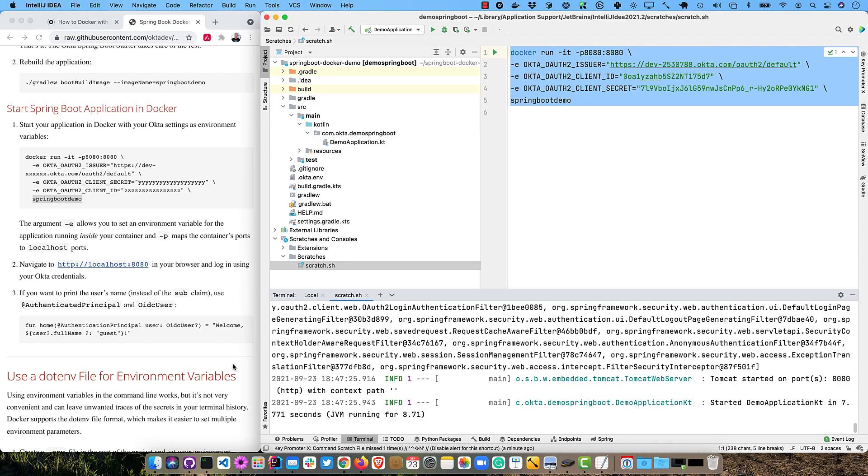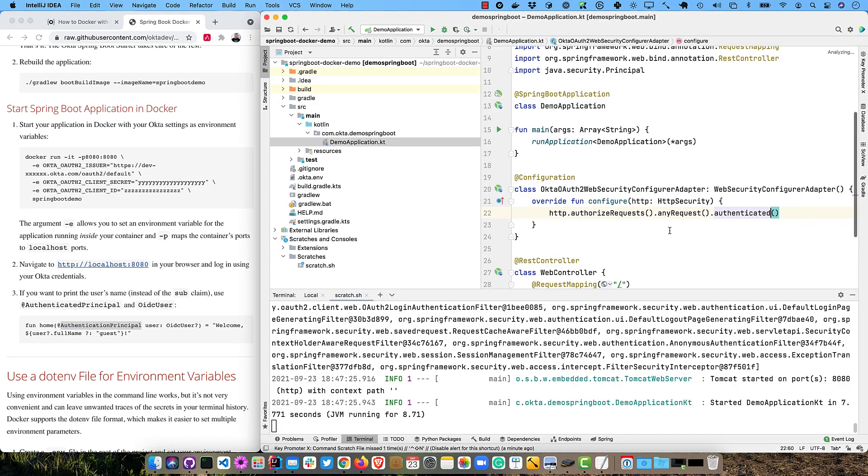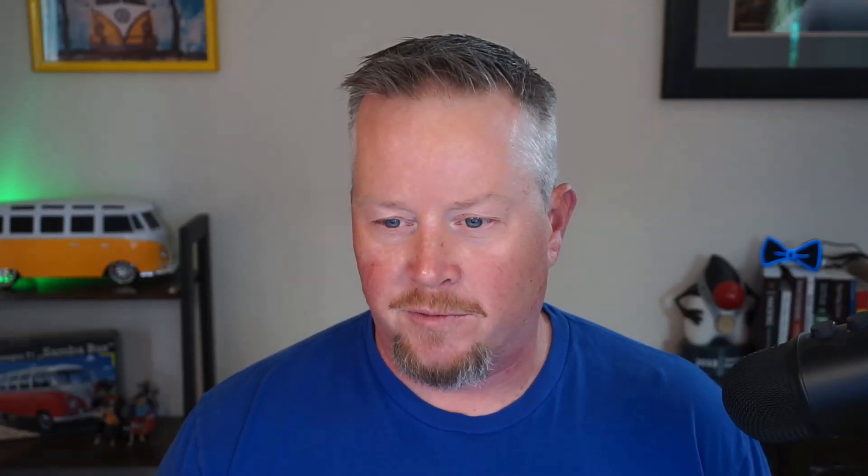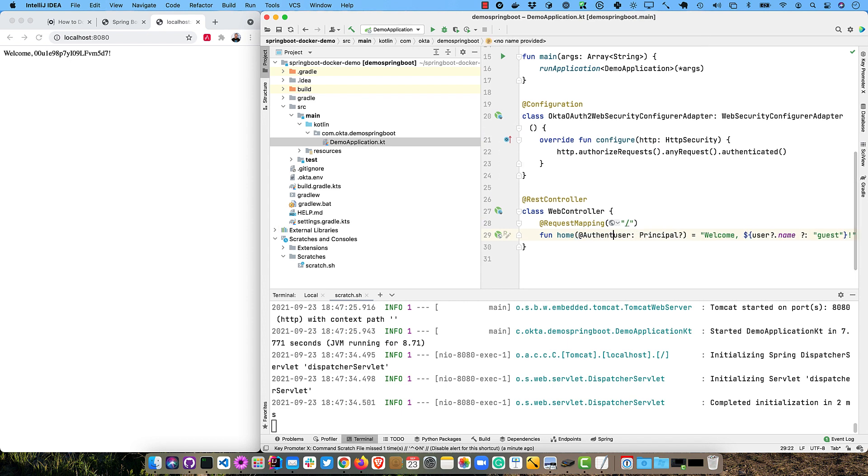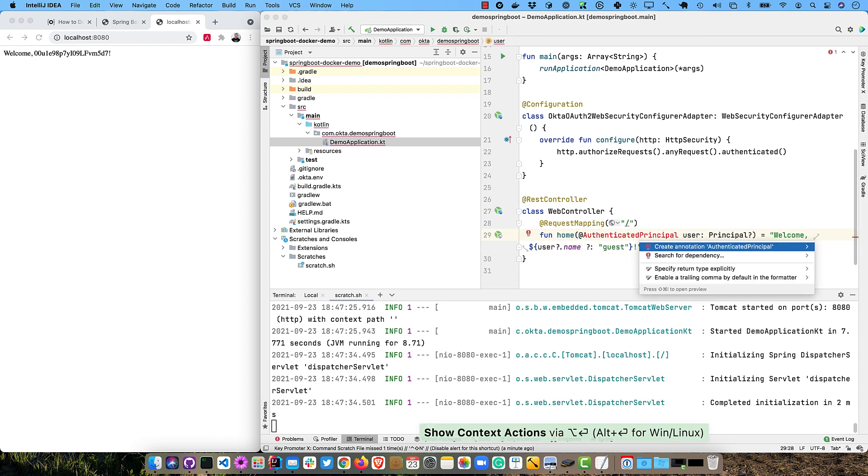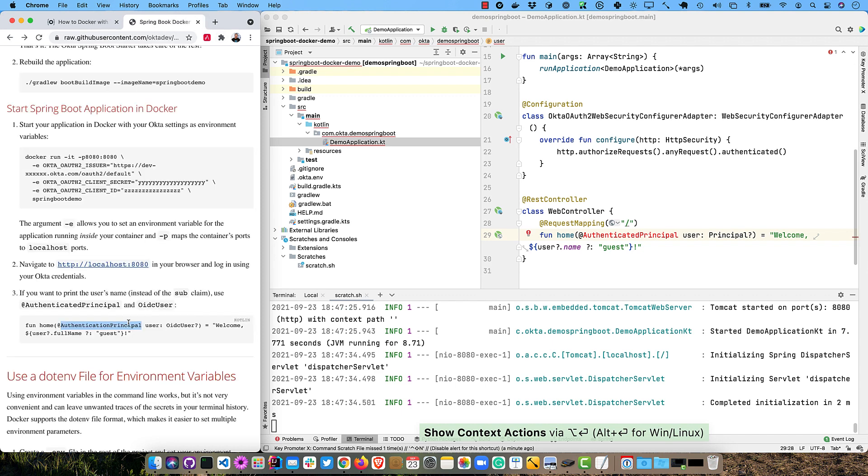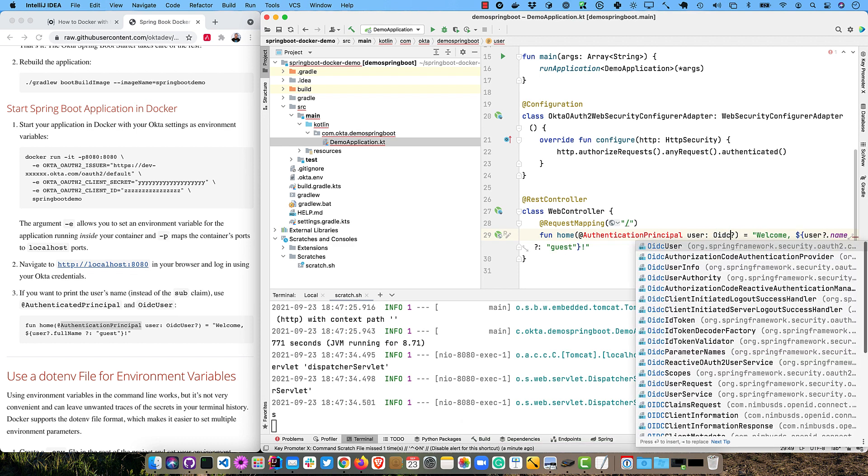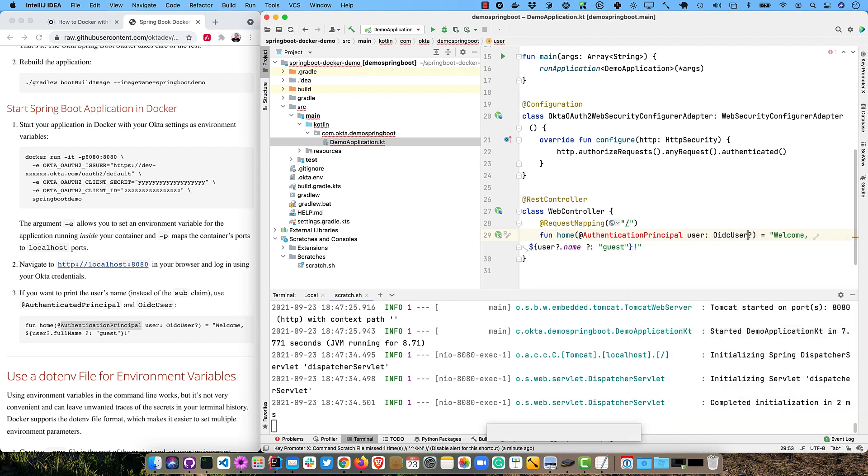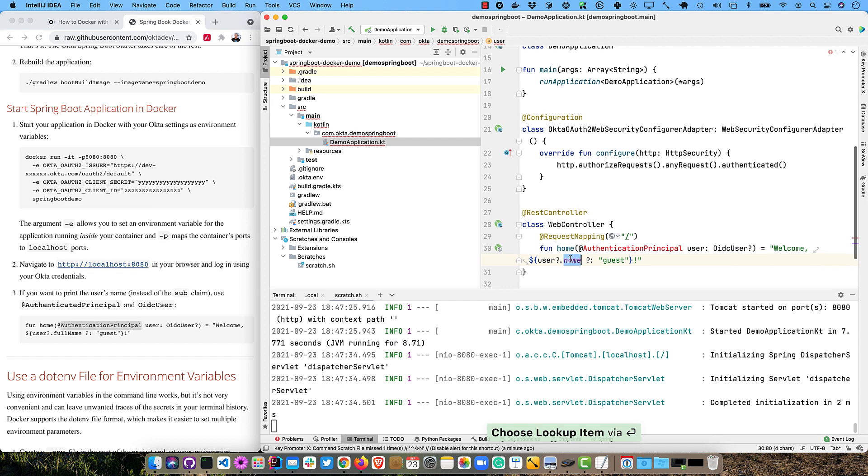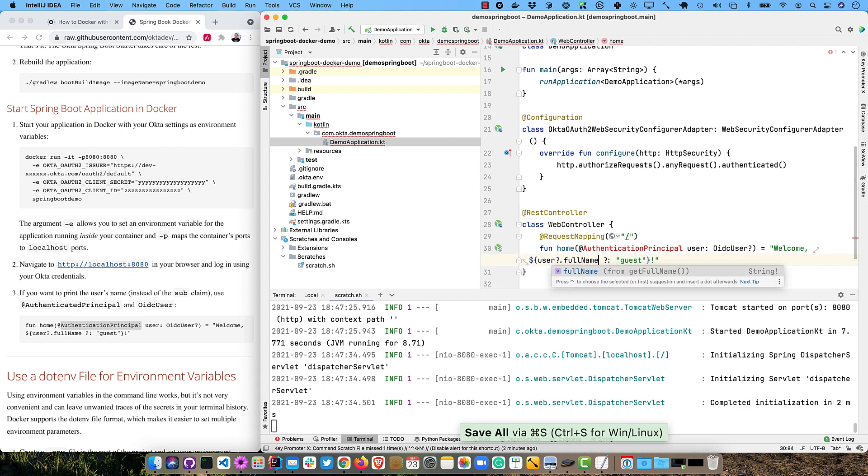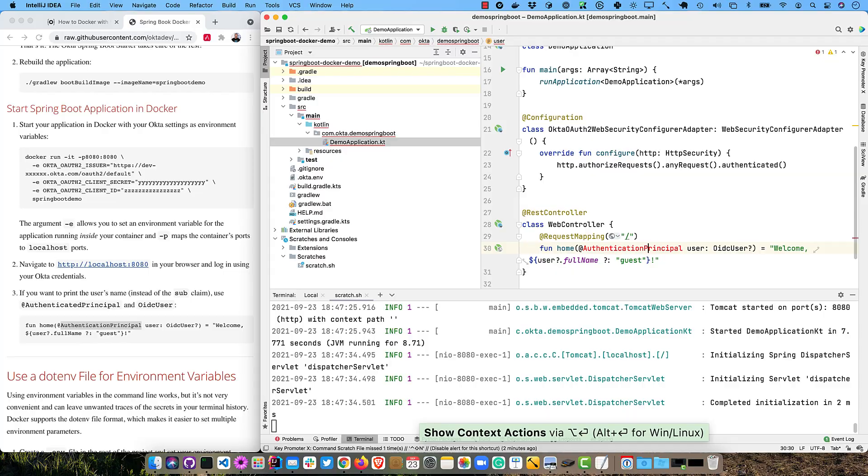So the next thing we'll want to do is change this user right here, because it's just printing out that sub claim, which doesn't really give us much information. So I'm going to change this to Authentication Principal and import that. Oh, I got the name wrong. Let's see what it feels to have. Authentication principal. Okay. And then this is going to be OIDC User. And then this will be full name. So now the beauty is we got to import that bad boy.